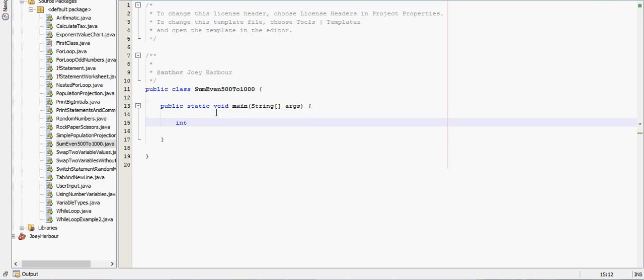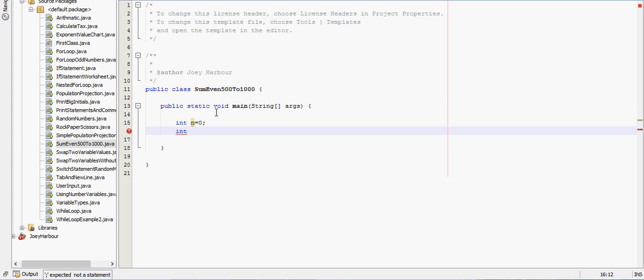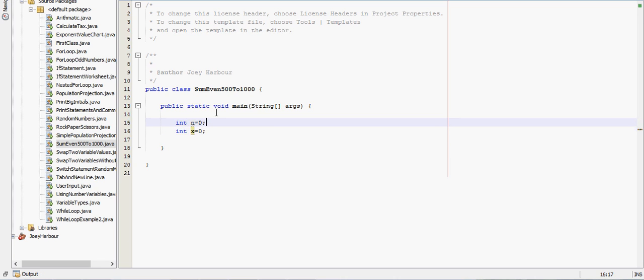First, we need two different numbers. We'll say int n and int x equals 0. Actually, we'll say int n equals 500. We'll start that out there.